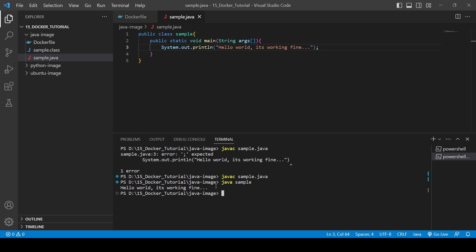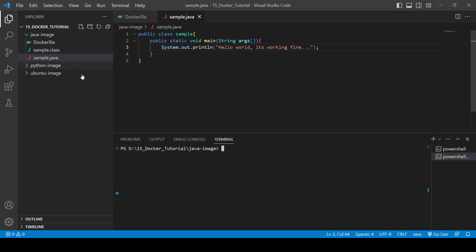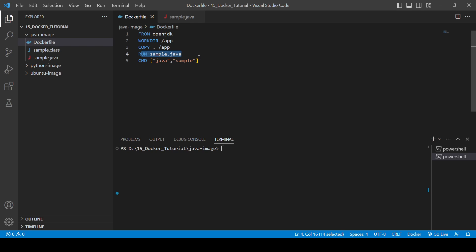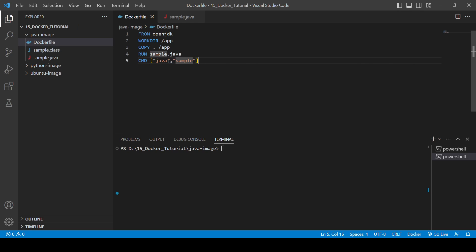Let me explain the Dockerfile commands. The RUN command executes when you build the image — it will compile the Java file. The CMD command then executes the compiled code when the container runs, using 'java sample' to run the application. That's the concept behind this.